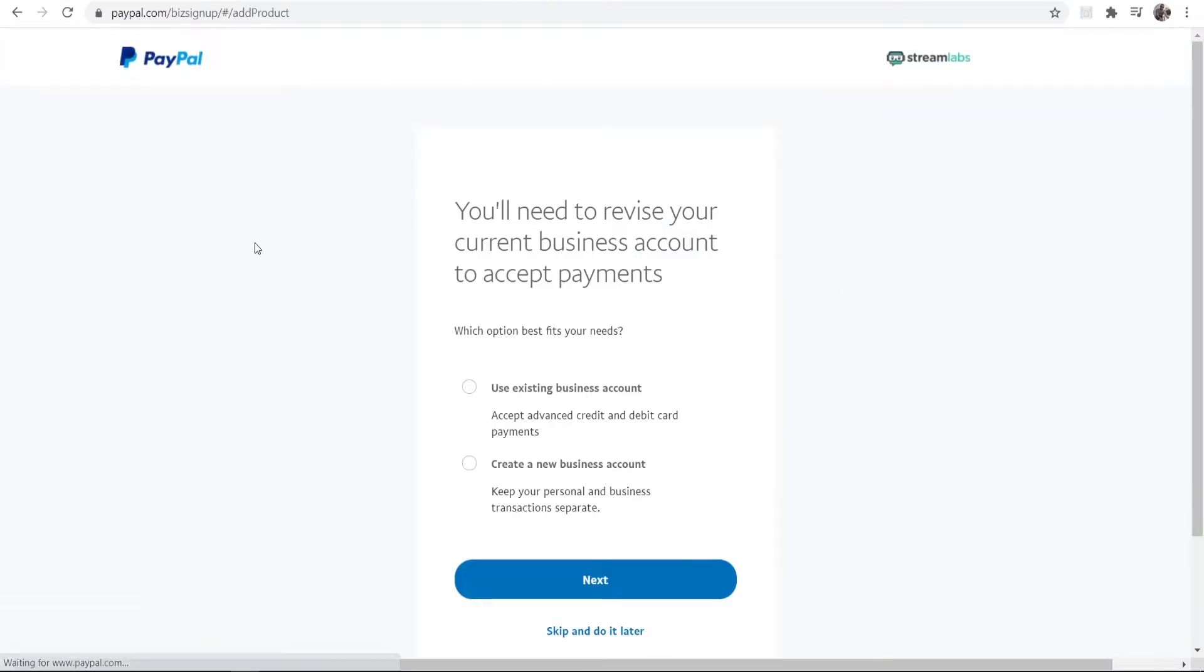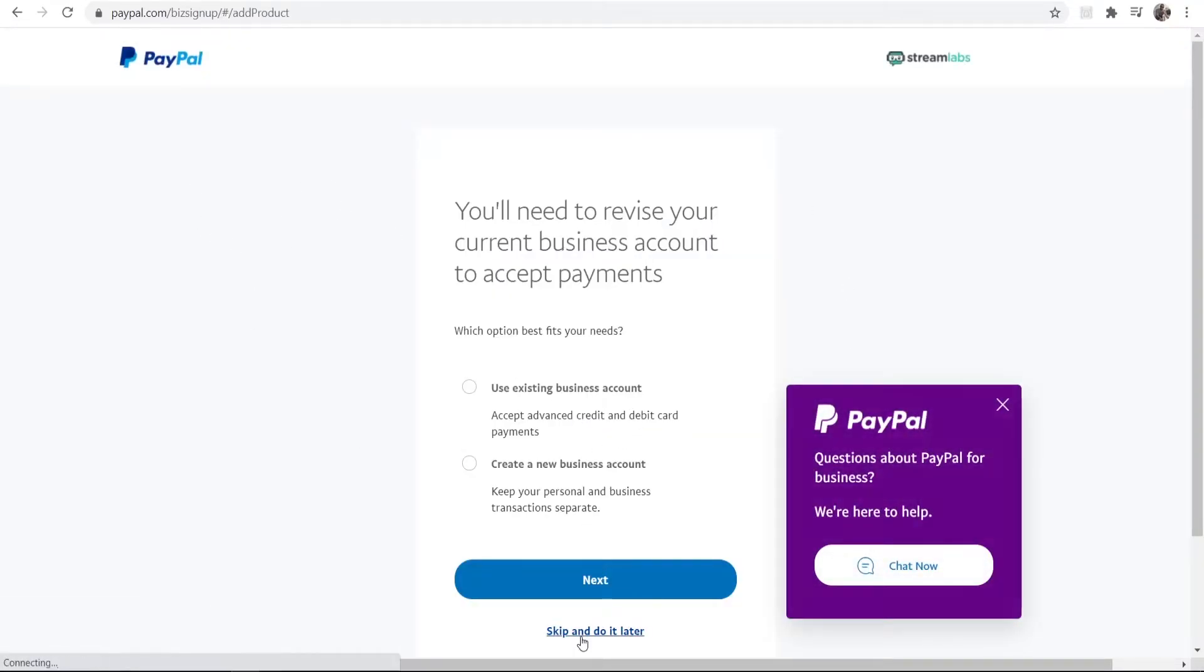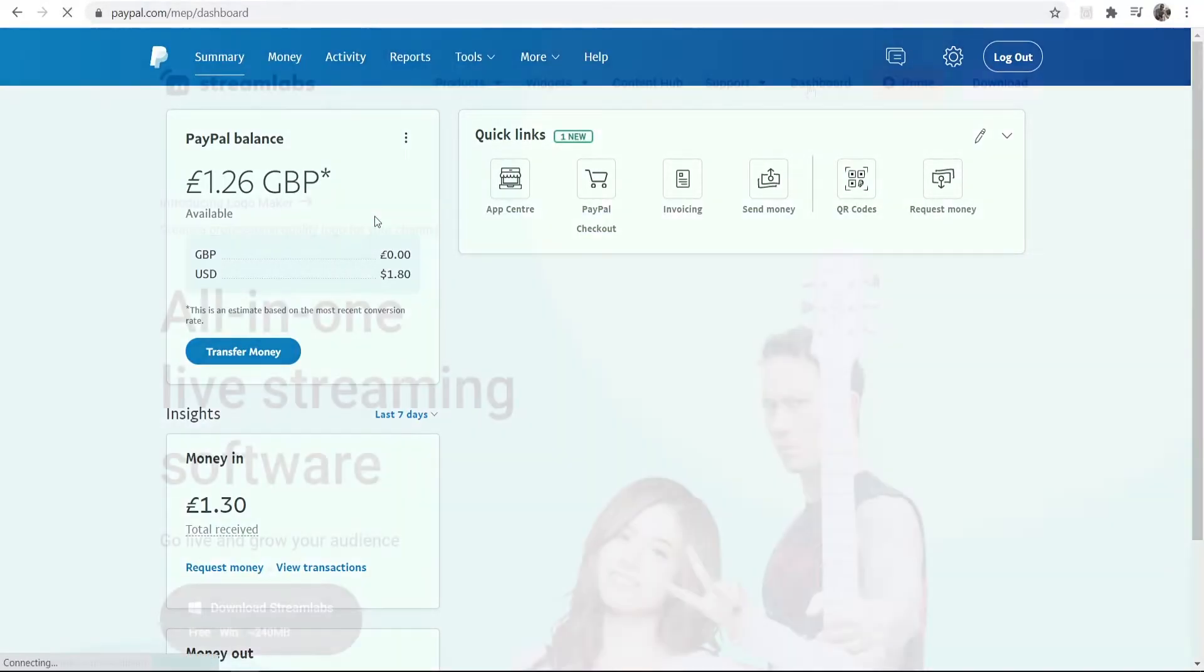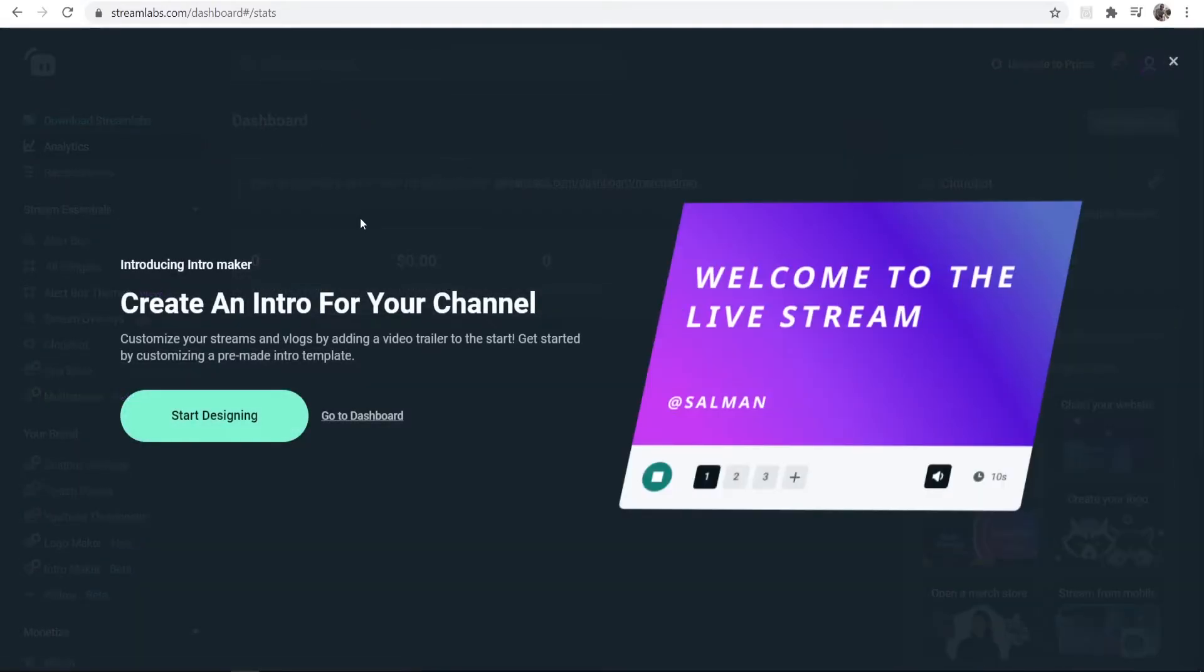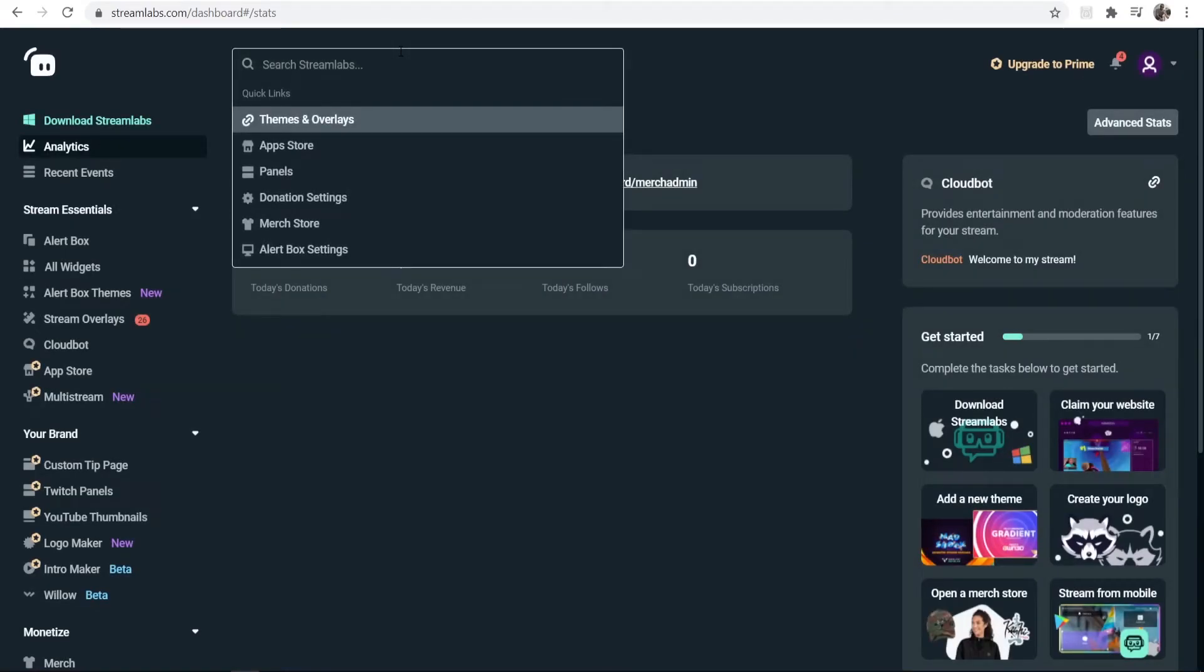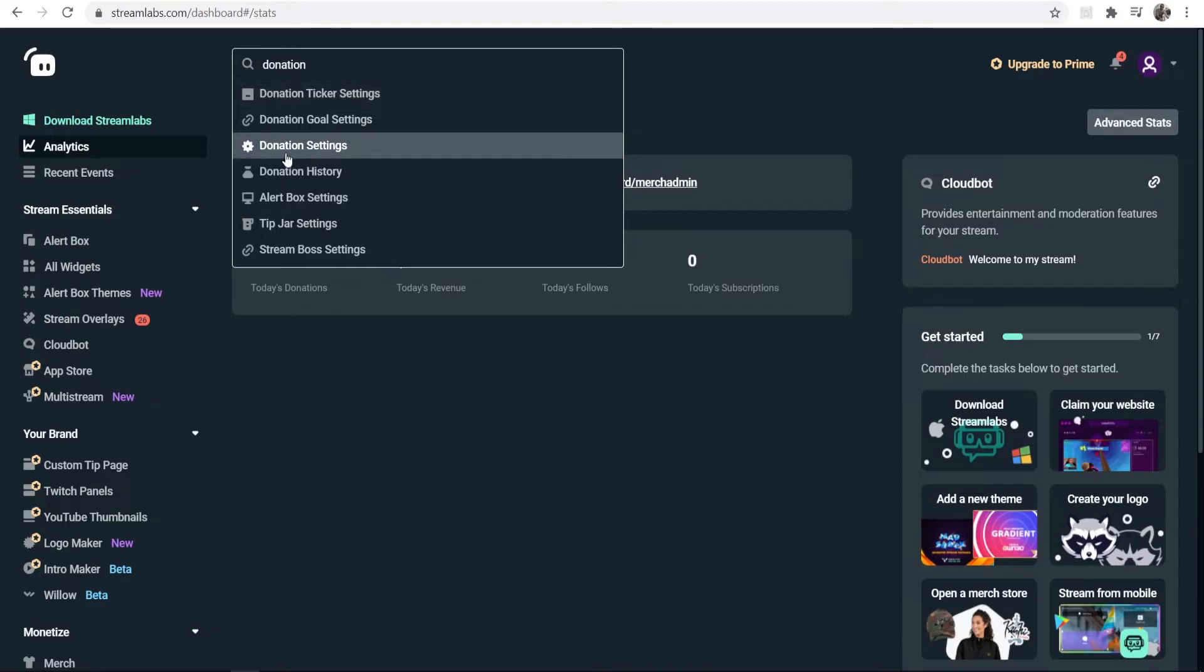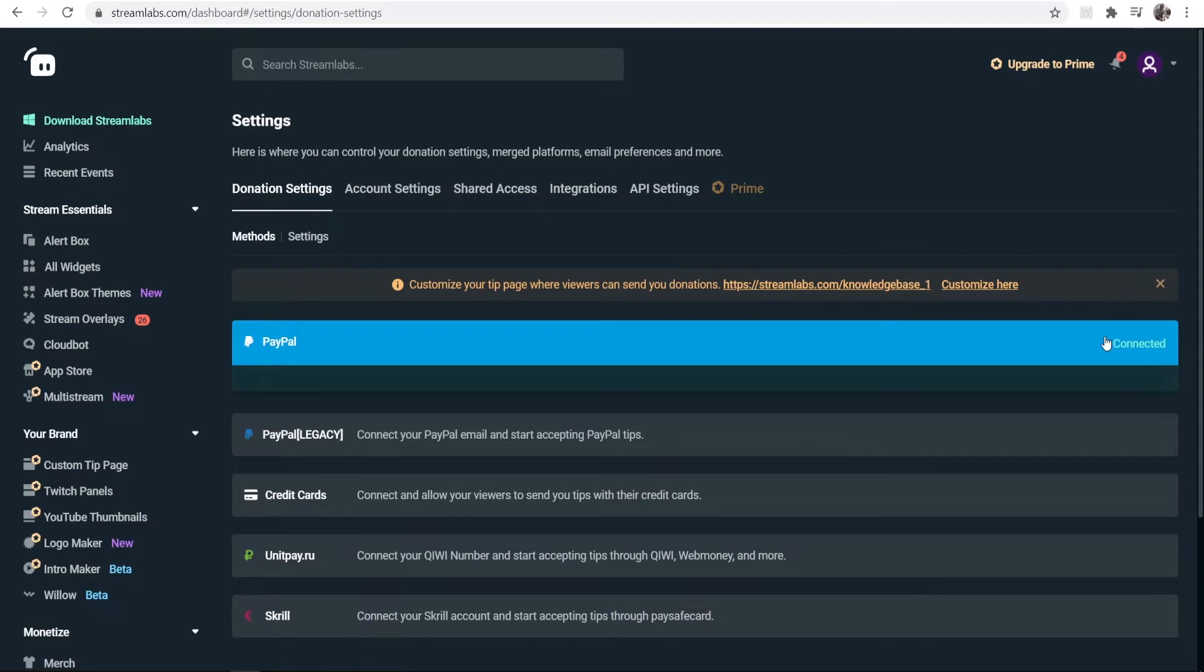Now we should be redirected to our dashboard. We'll skip this, and here we are on my PayPal dashboard, which I'm just going to close out of. I'm back on Streamlabs now. I'm going to go back to the dashboard and then exit out of this and go back over to my Donation Settings.